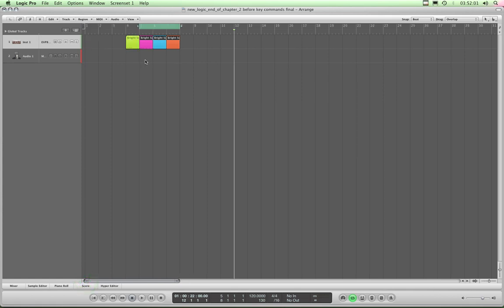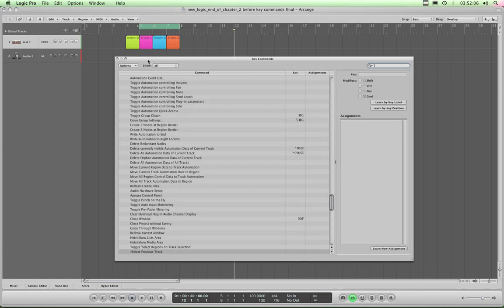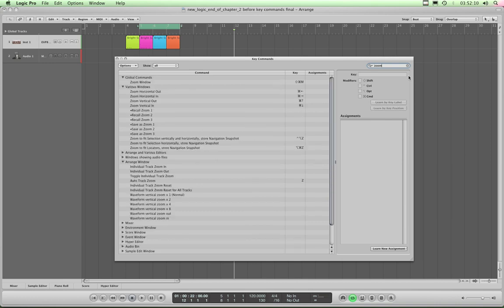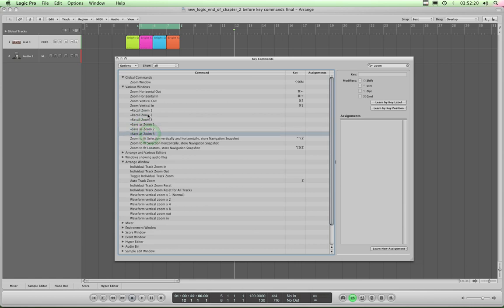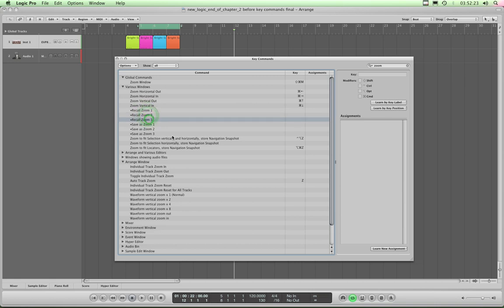There's something we can do to solve that. We'll open the key commands again, Alt-K, and we want to type in zoom. Now look here, see here it says save as zoom 1, save as zoom 2, save as zoom 3, and recall zoom 1, recall zoom 2, and recall zoom 3. These are very useful.